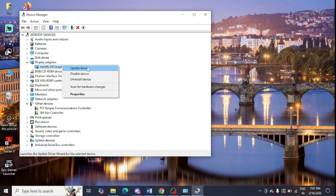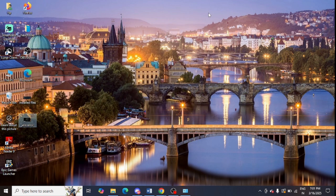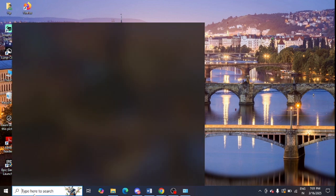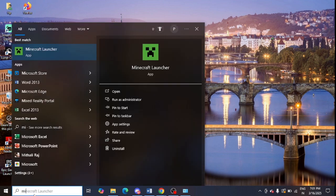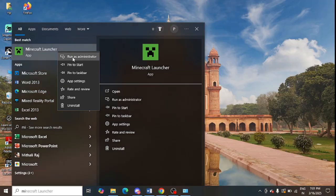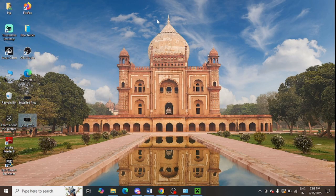Step number three is to run Minecraft as administrator. You can open the Minecraft launcher, right-click on it, and click on the option 'Run as administrator.' Just tap on 'Run as administrator.'